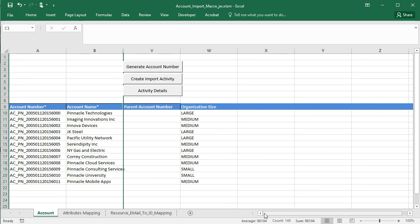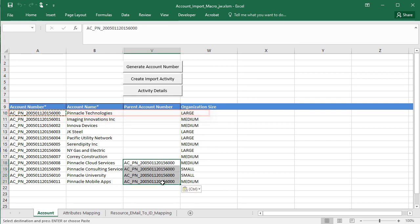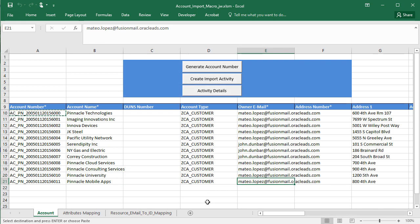All of the Pinnacle accounts in my spreadsheet are subsidiaries of Pinnacle Technologies, so I copy the account number for that top account and paste it as the parent for the others. I'm ready to import, so I click create import activity.